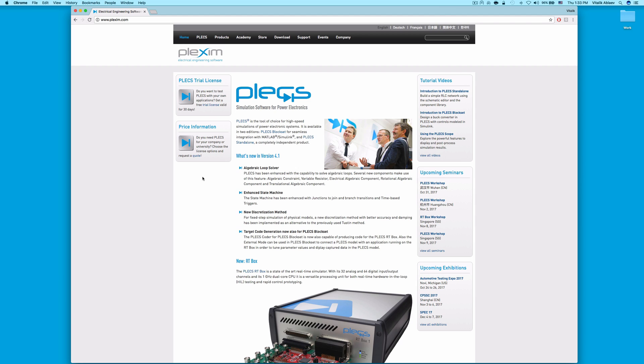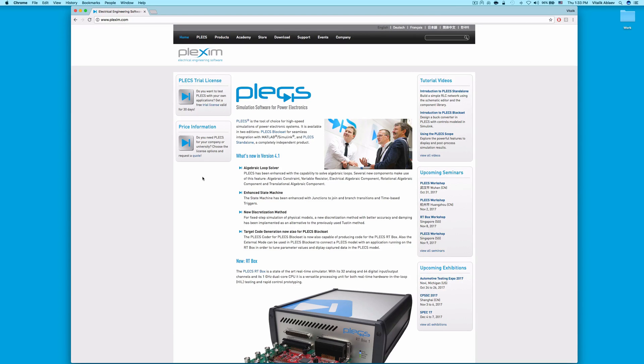Welcome to the installation video of PLECS Block Set on a Mac computer. First, go to www.plexim.com using a web browser of your choice.